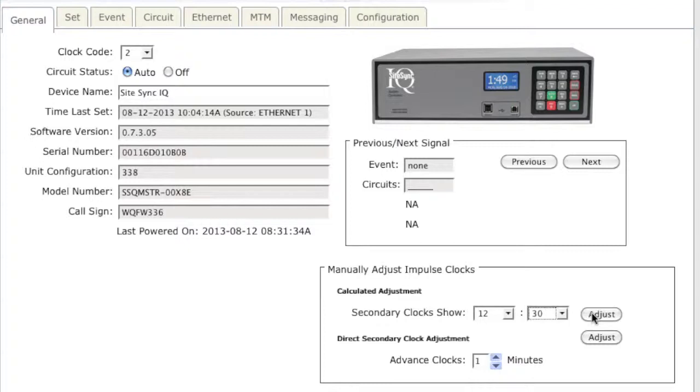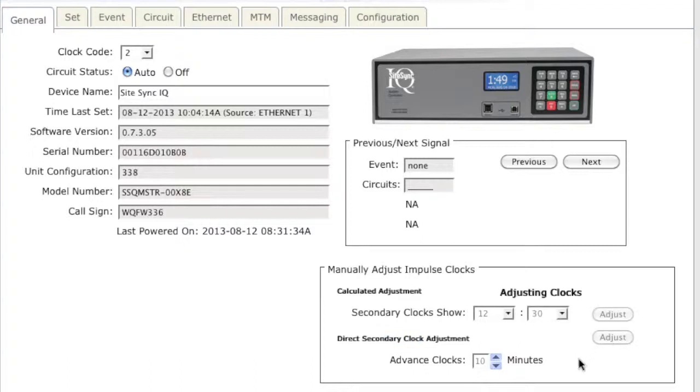To use the direct secondary clock adjustment, you would put in 10 minutes because we want to advance the clocks from 12:30 to 12:40, a 10 minute adjustment, and then click Adjust.